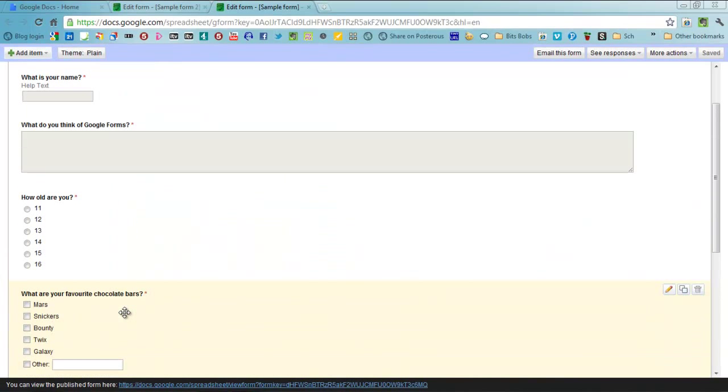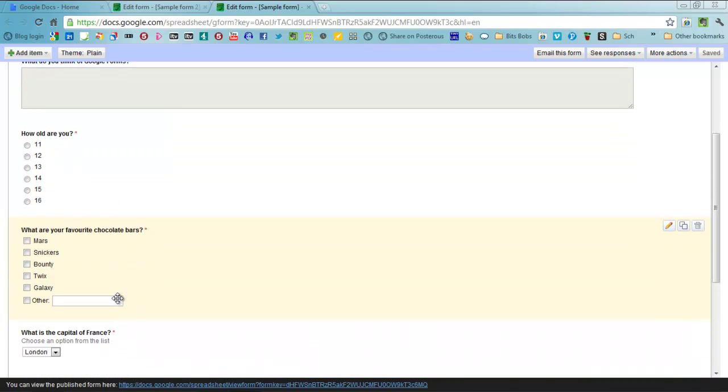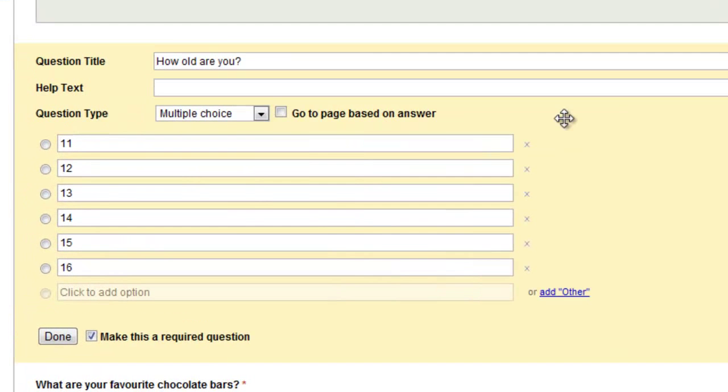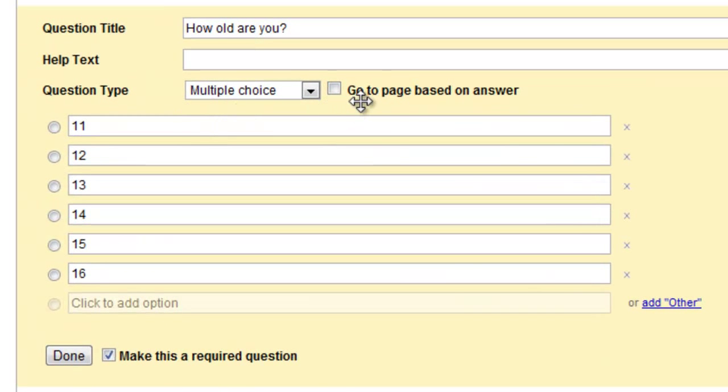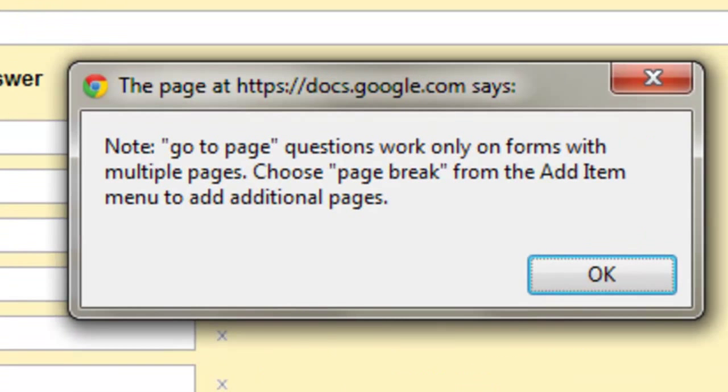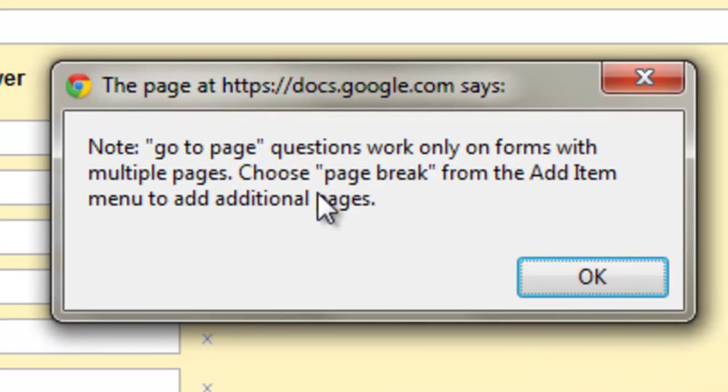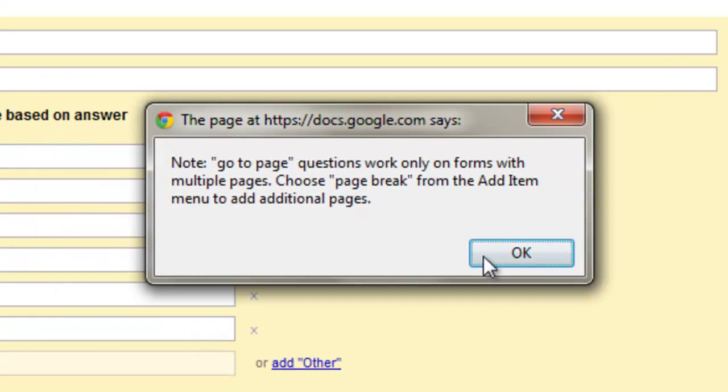If you want to be a bit more complicated, let's say you wanted a different set of questions for different age groups. What you could do is actually go to a page based on their answer and you can create multiple pages within a form. I'm not going to show you how to do that today but it is quite self-explanatory. If you tick that then you need to put a page break in and that enables you to make multiple pages and you can then choose which page they go to based on the answer that they choose.